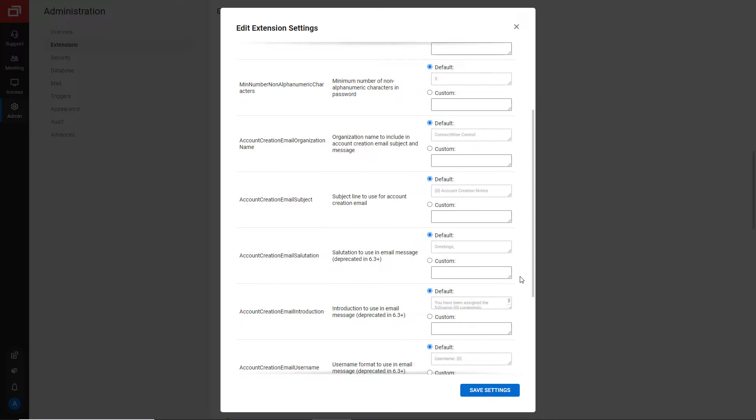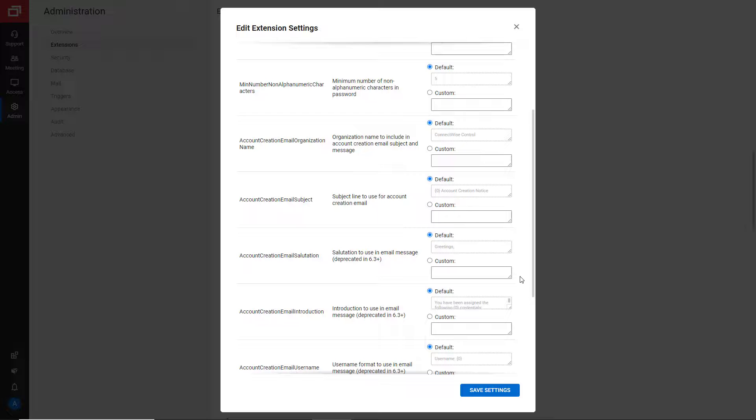You can change the organization name to include in the email subject and message. You can also change the subject line of the email.